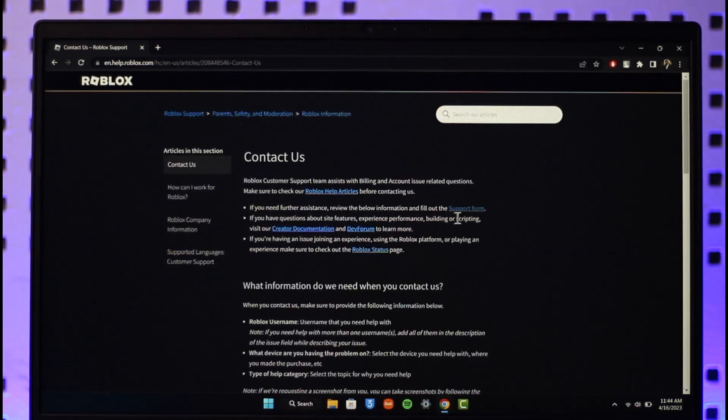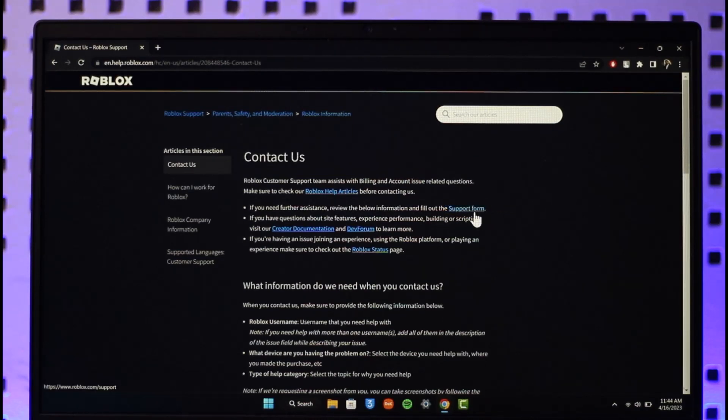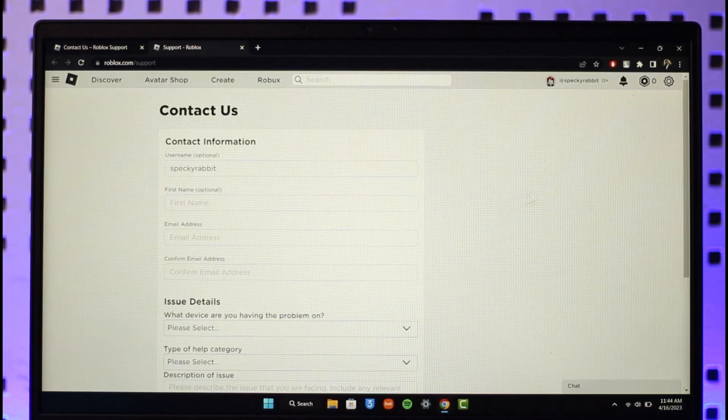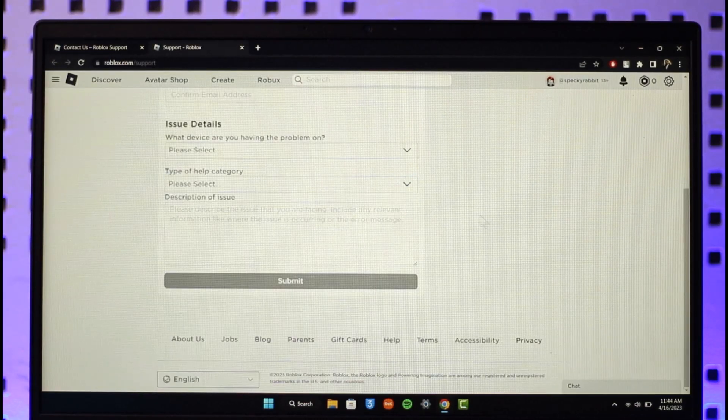When you go to contact us, you'll most likely find the option called support form which is over here. So you want to make sure to click on this blue link that's a support form. Once you click on the support form, it will take you to the contact us page.